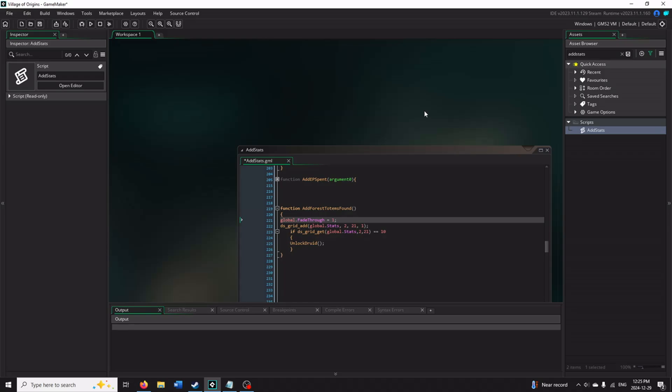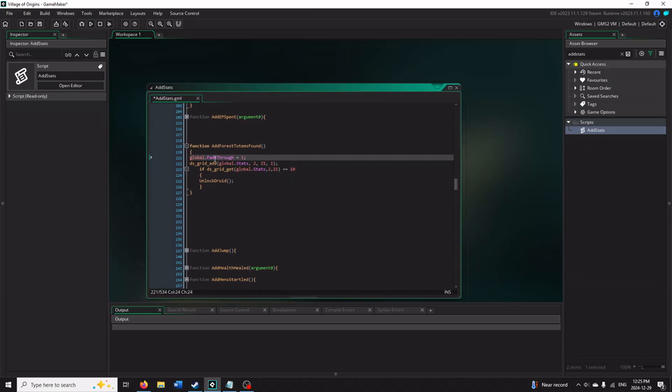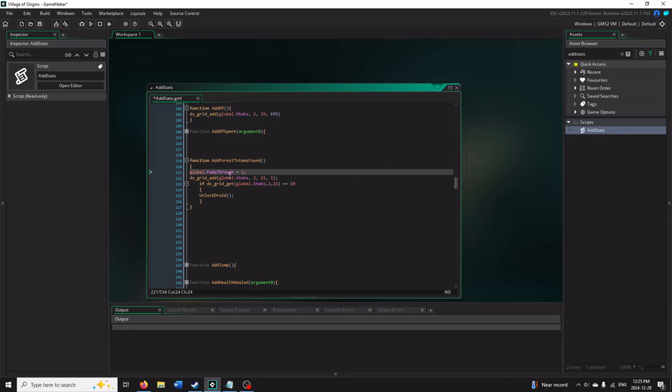So everyone codes differently. I have a large script file of all the stats that get added to the game. One of the stats is finding a forest totem. It adds to the DSGrid the stat value. If you find 10 totems, you unlock the Druid. So what I'm wanting to do now is add a code to be able to check if I have the Steam achievement. And if I do not have the Steam achievement, I will want to add it.